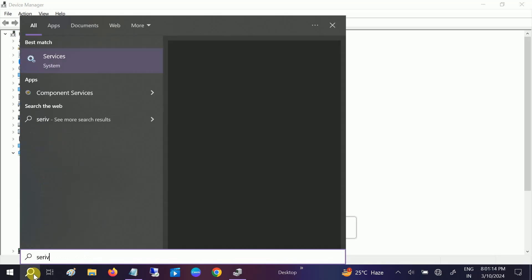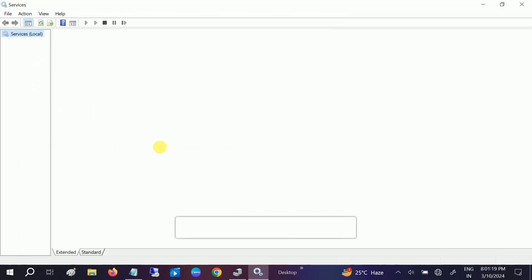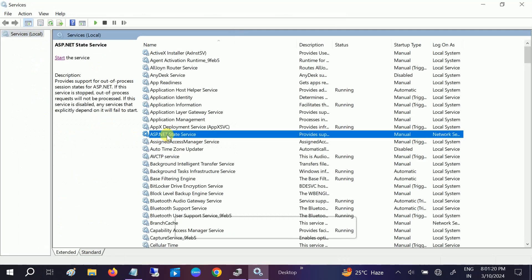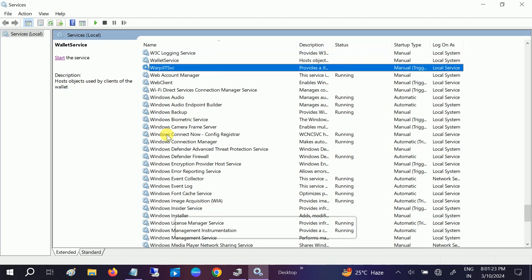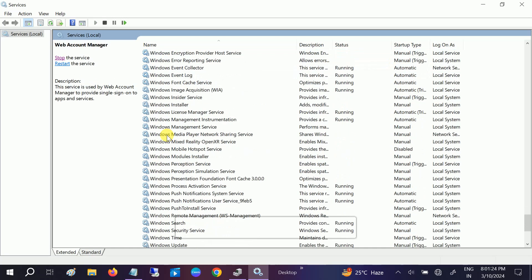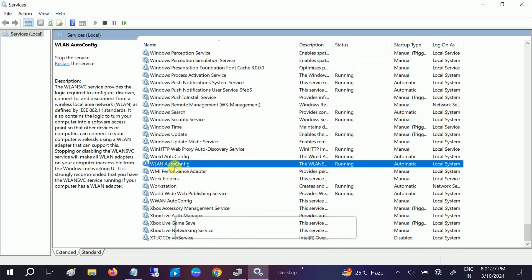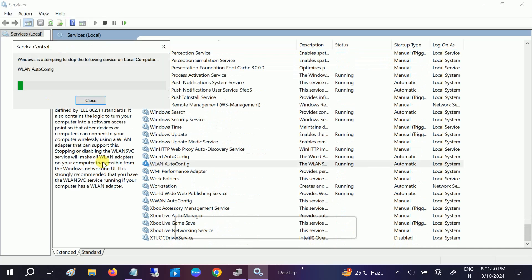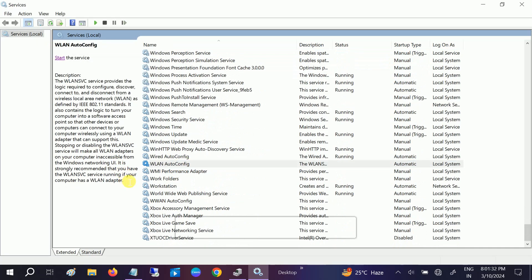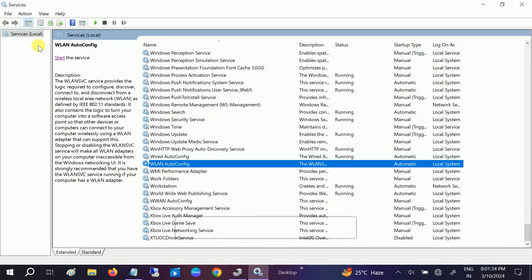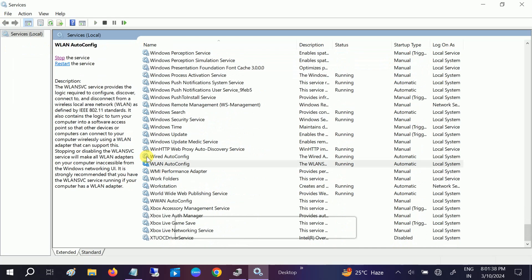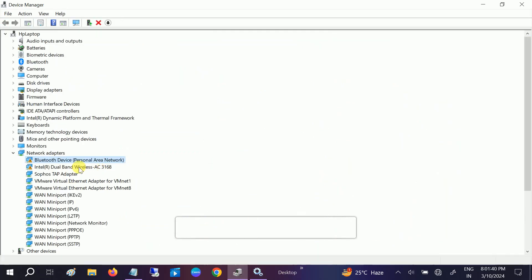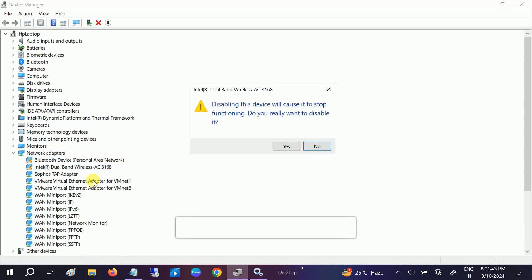So if your case is the same, then we need to go to the services here and look for WLAN autoconfig. This option, and we can stop it once, okay, and start it. And let me try to re-enable this option again.